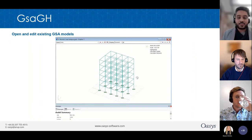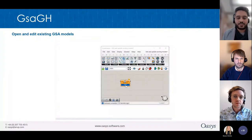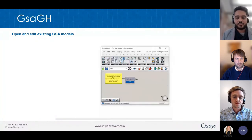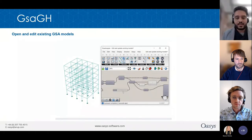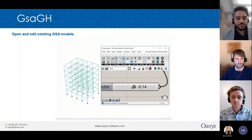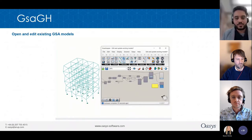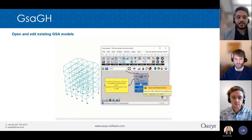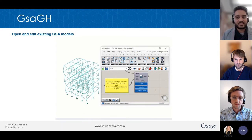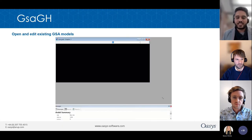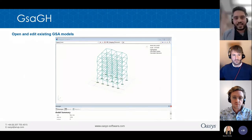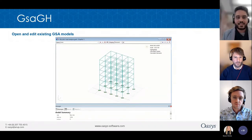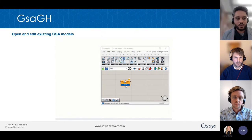Another thing you can do with existing models is change some parts — for example, with this simple frame we warp its outer surface to get a complex geometry, while retaining the other existing parts of the model: the cross-section properties, supports, releases, and so on. Such hybrid workflows combining existing models and Grasshopper are also possible.